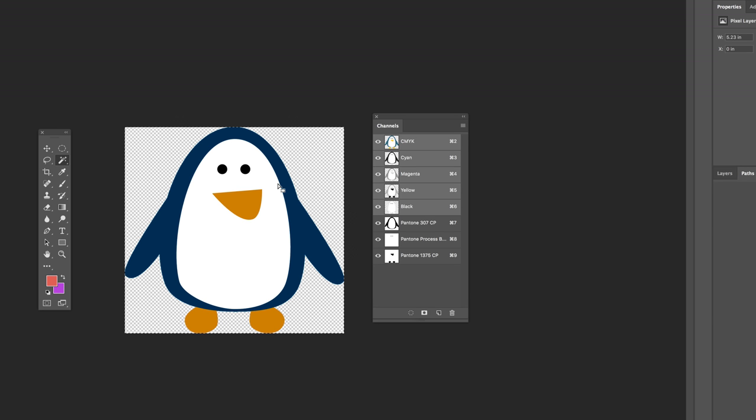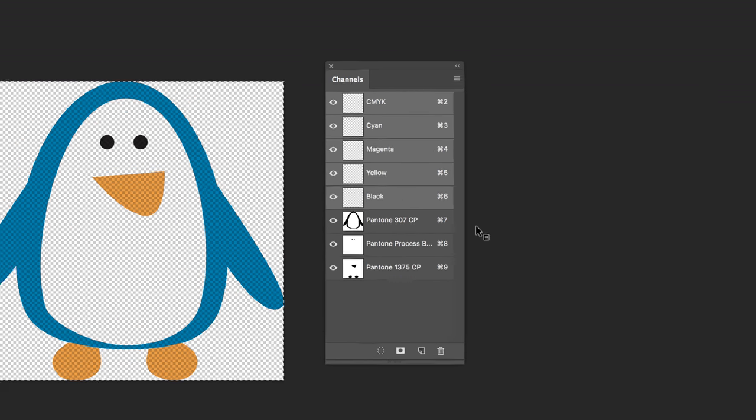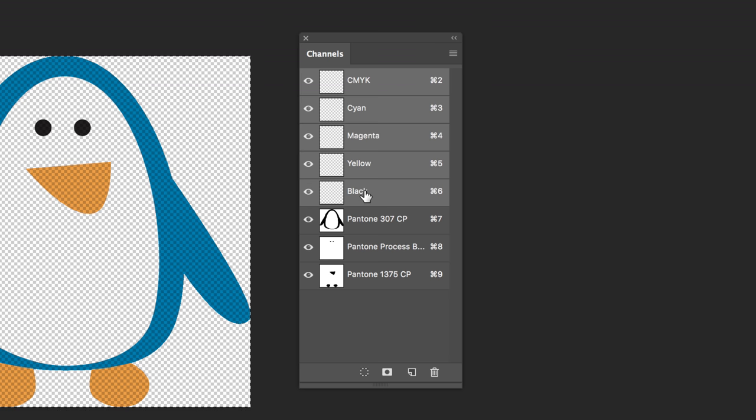You could use your rectangular marquee tool to select everything. You can use the eraser tool. However you want to get rid of it, you need to select and then I'm going to hit the delete key, delete the content. And so now if we look at the channels panel, all the CMYK channels are empty. And so if I sent this file to a commercial printer, they would know, I don't want to use cyan, magenta, yellow, or black to print this penguin. I want to use Pantone 307, Pantone Process Black, whatever it was called, and Pantone 1375.